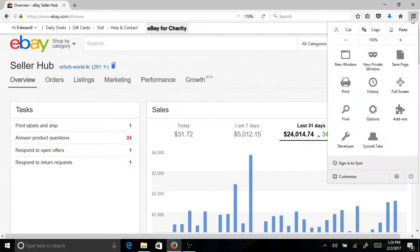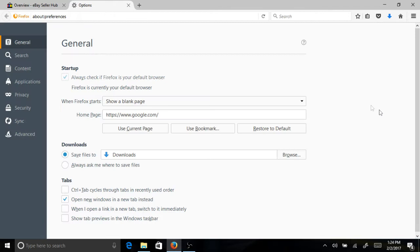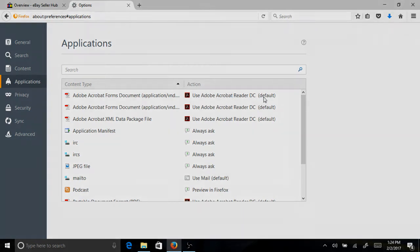Now click the menu button in Firefox then options. Once in options click Applications. Adobe Reader DC must be default for both of the Adobe Acrobat forms and the Adobe Acrobat XML data package file.